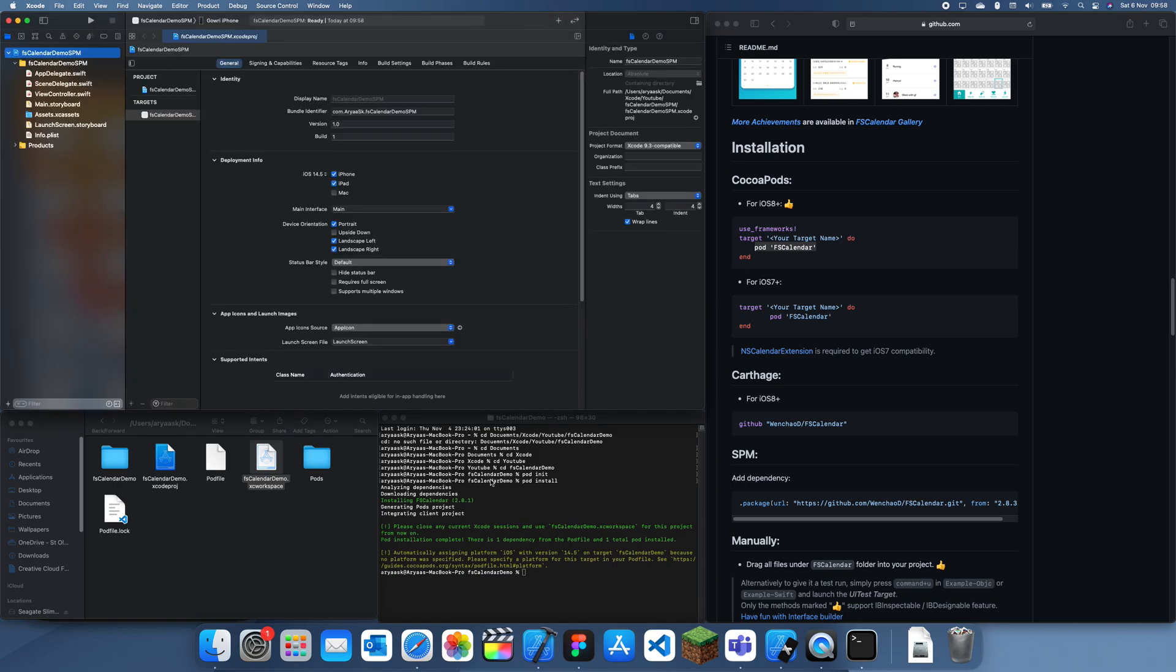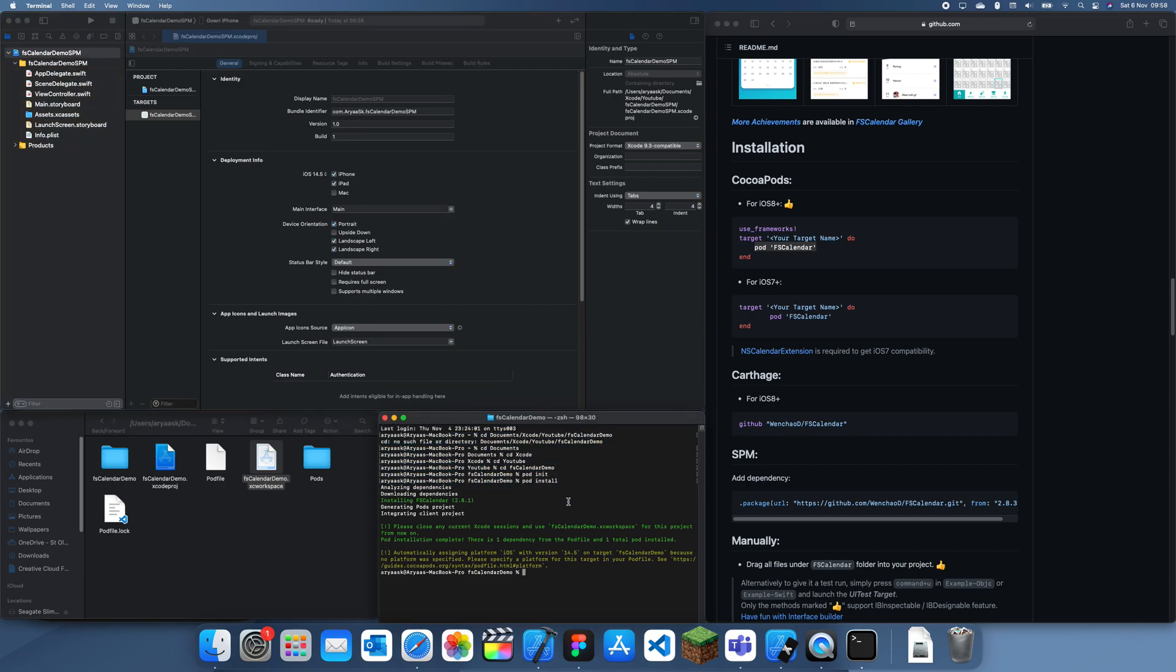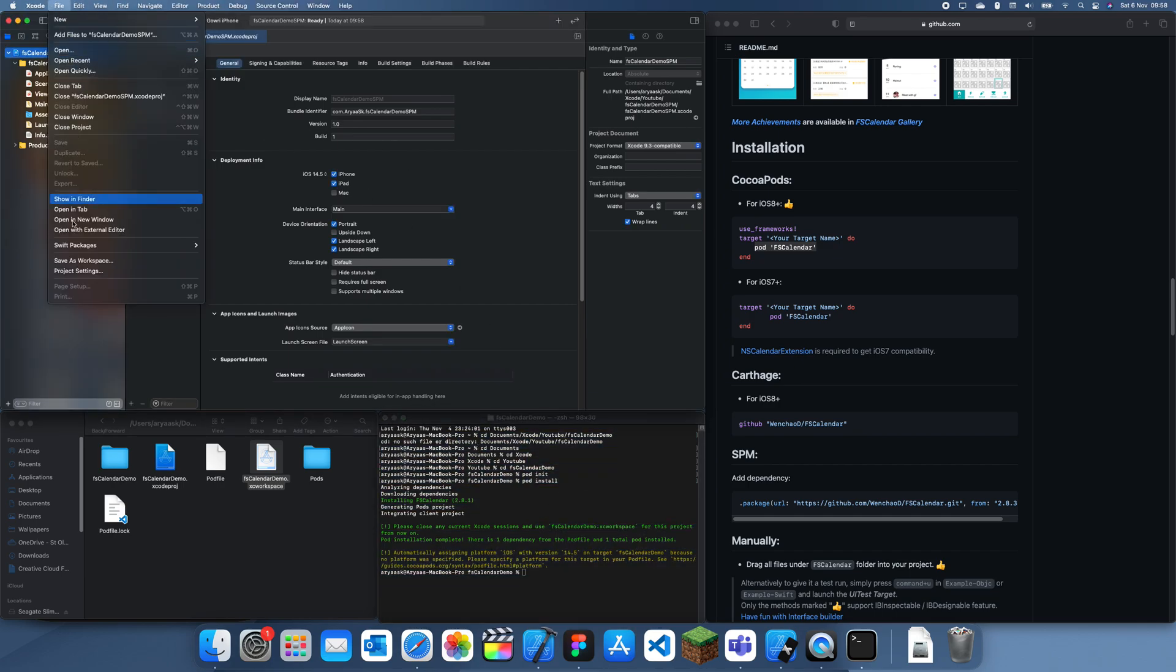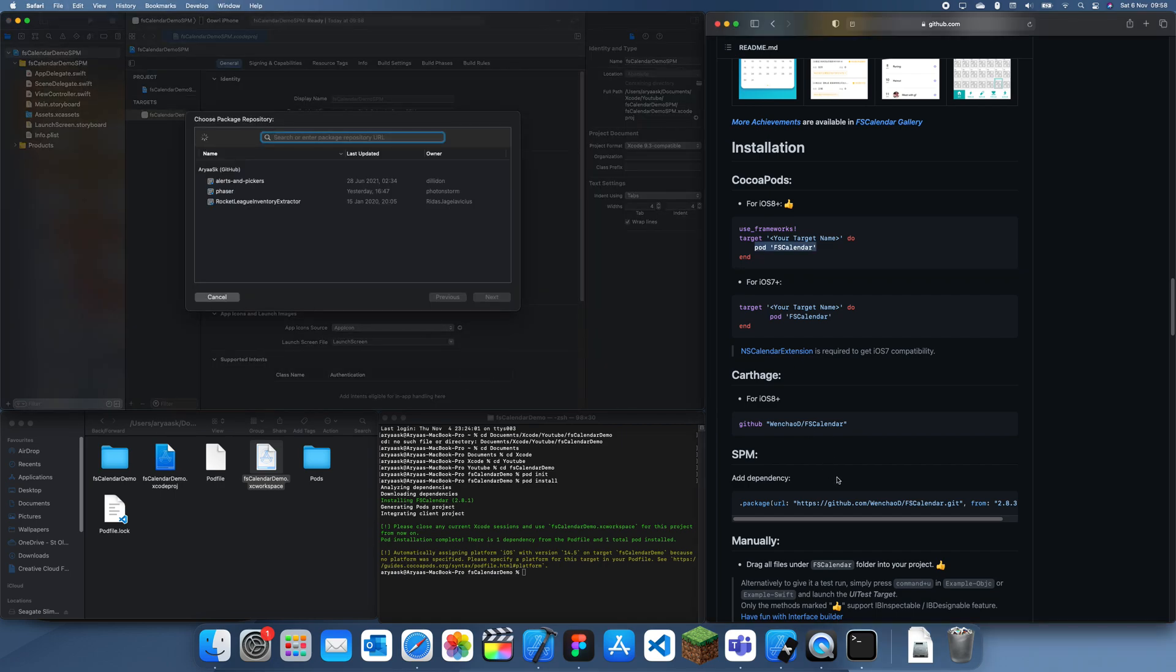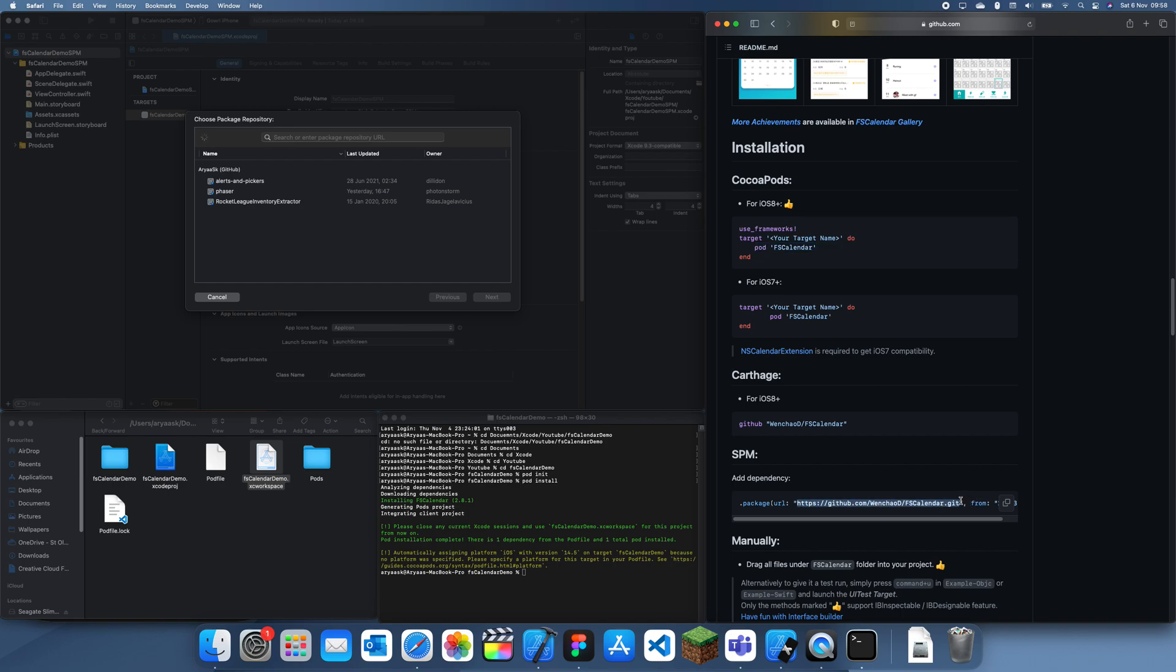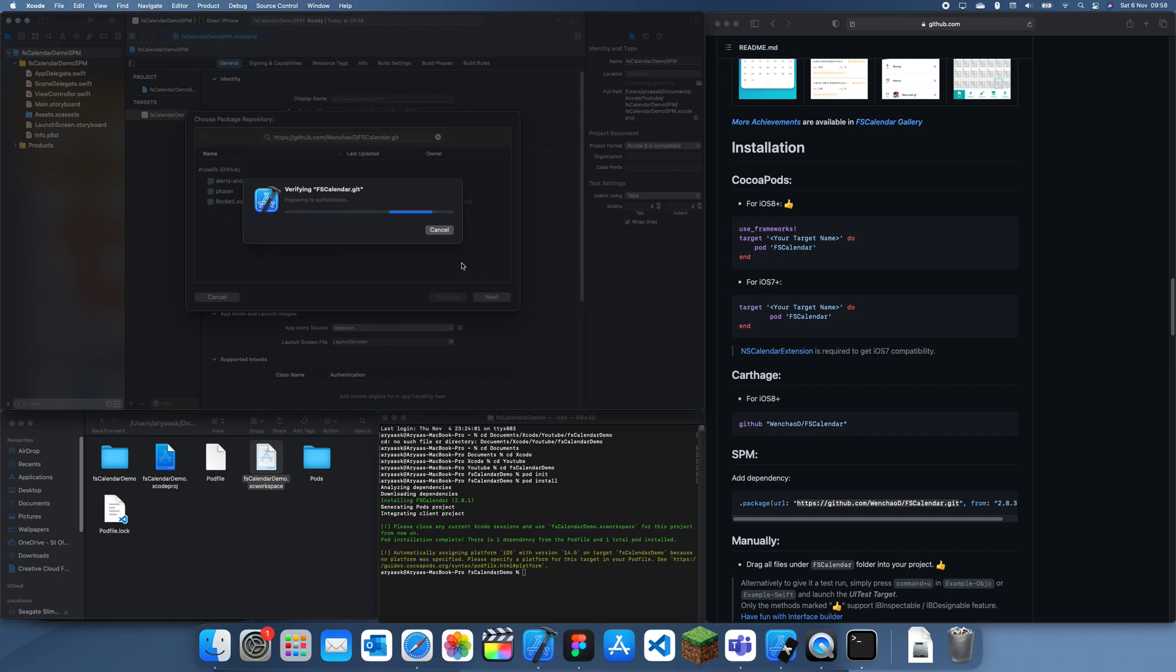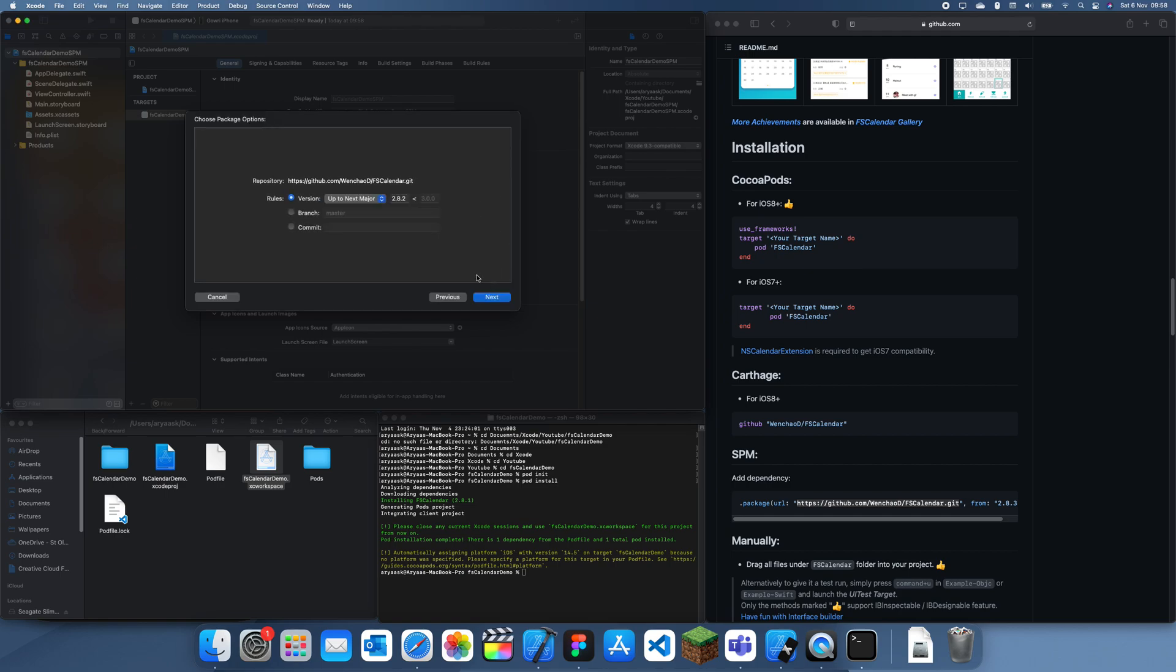So now we don't actually have to navigate through terminal or anything like that. All you have to do is go to file, Swift Packages, add package dependency and then we have to copy this URL here and we paste that in, click next.